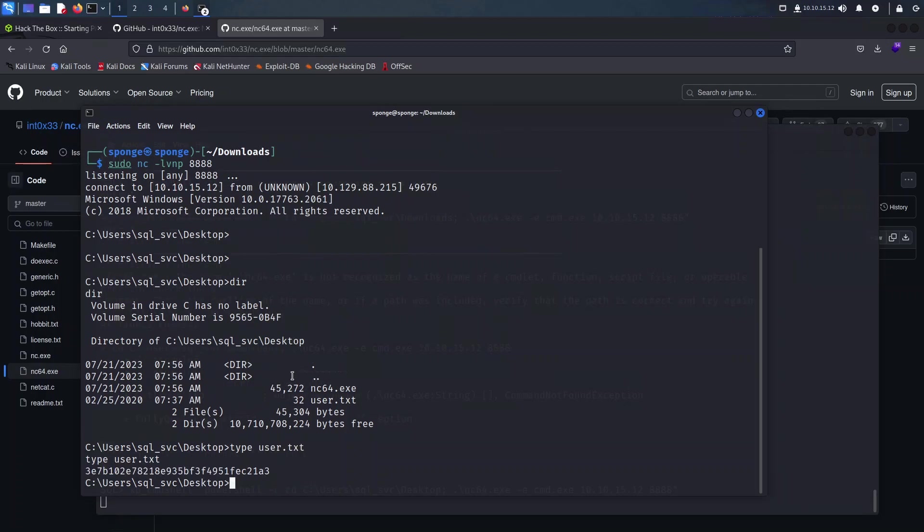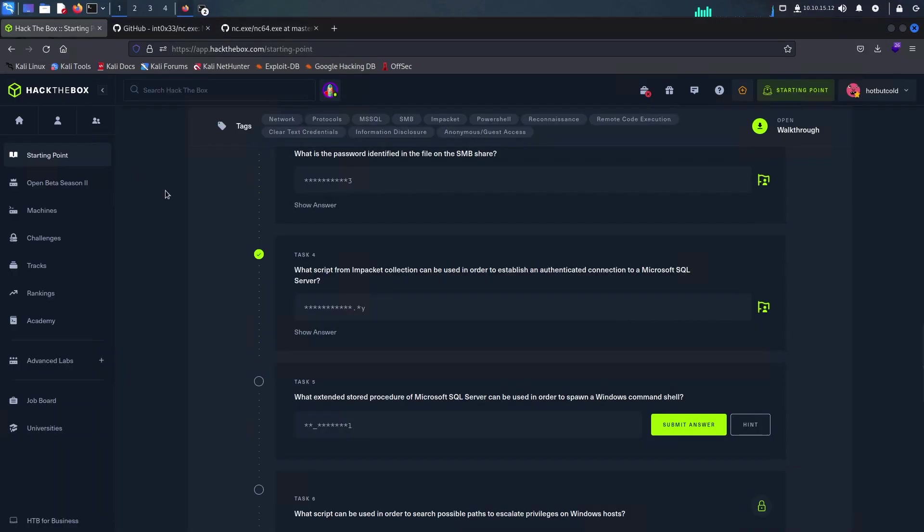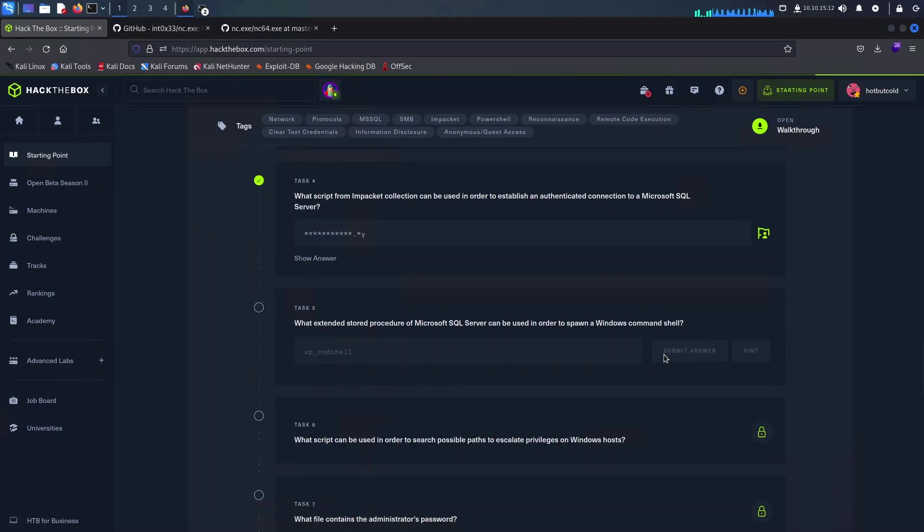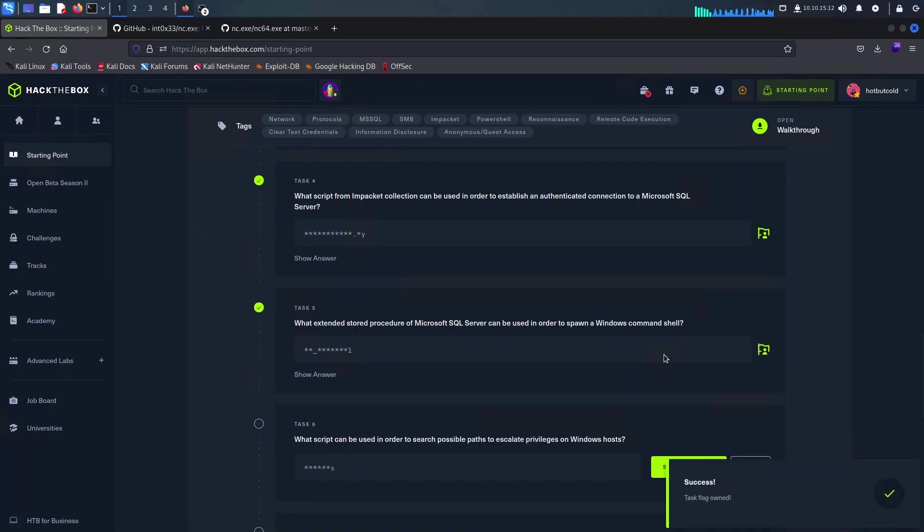I will be jumping now back into the Hack The Box portal to answer a few more questions. As we can see, the stored procedure for Microsoft SQL which can be used to spawn Windows shells is xp_cmdshell. And for the next question it is a great hint for us: it is going to be WinPEAS.